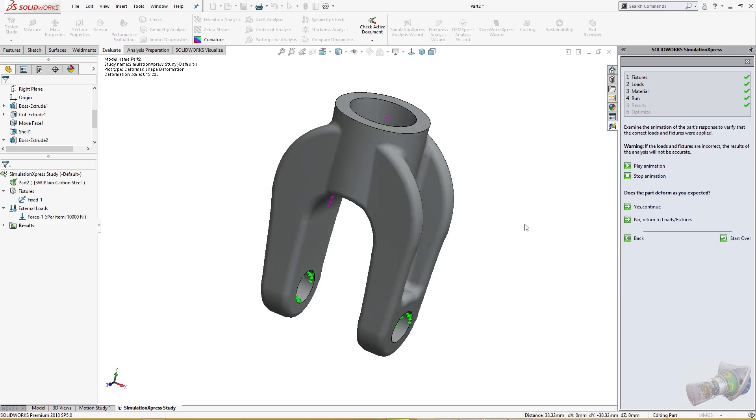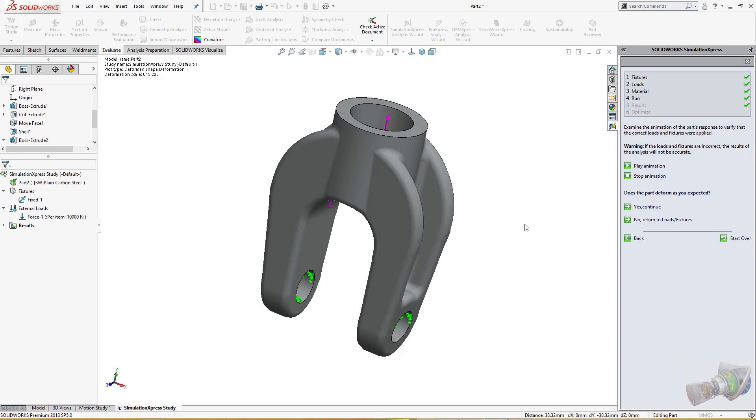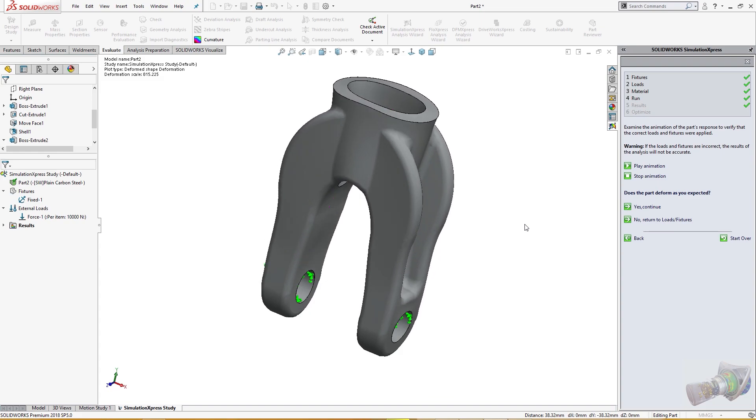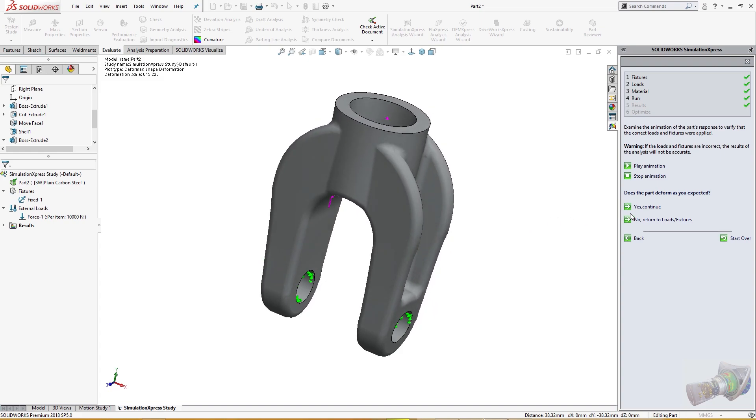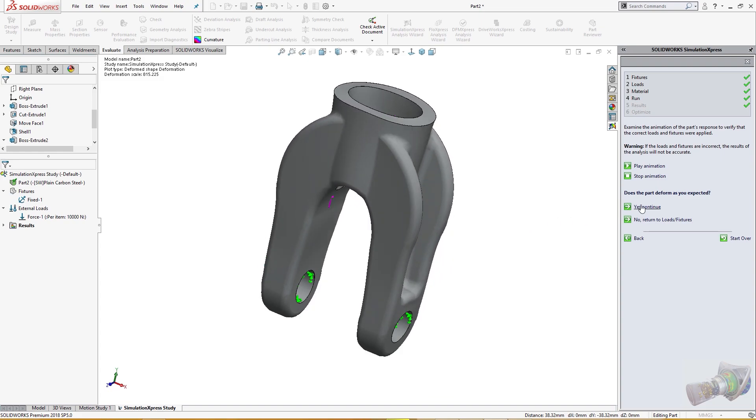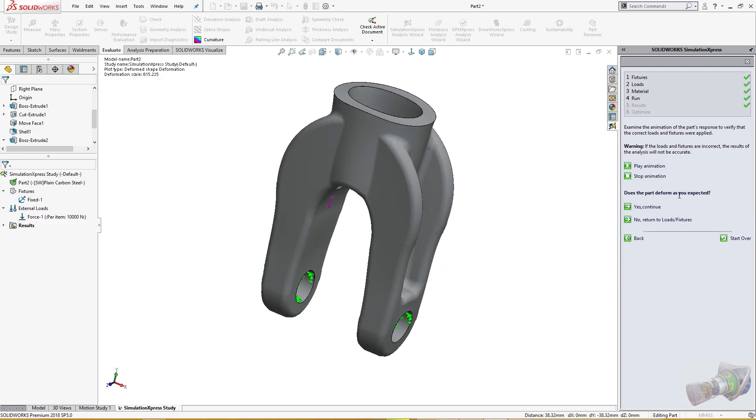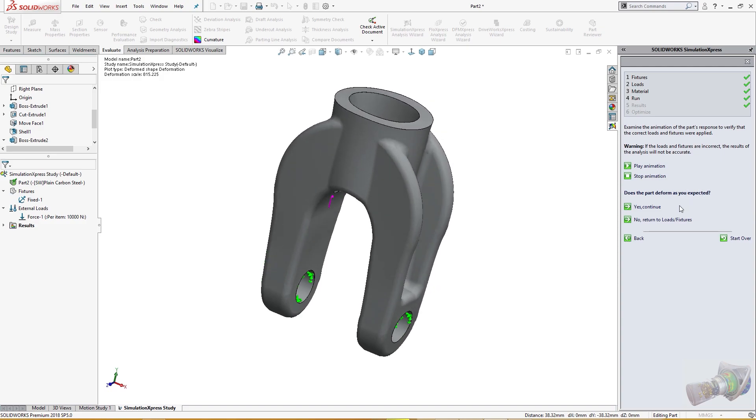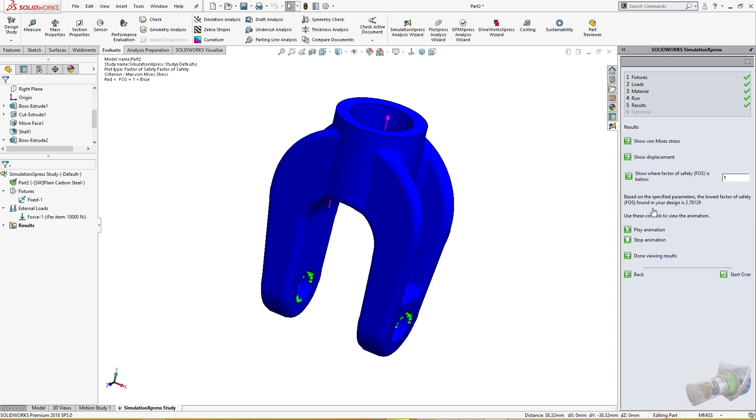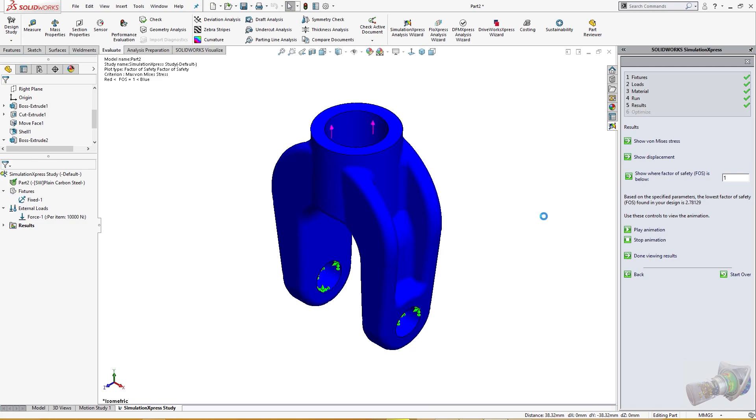It will take some time. And this is the simulation. Does the part perform as you expected? Just continue. And this is our factor of safety, 2.7819129. That's the factor of safety here.